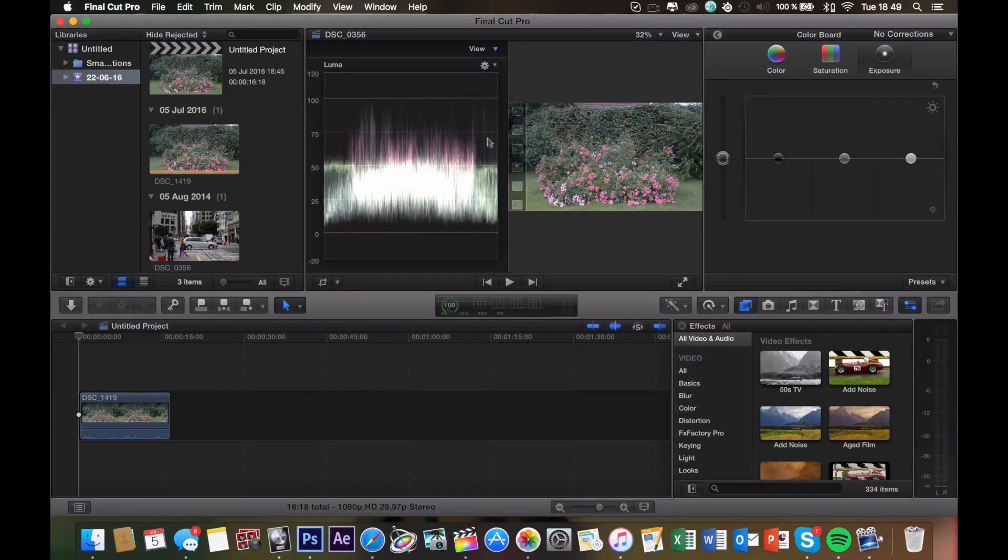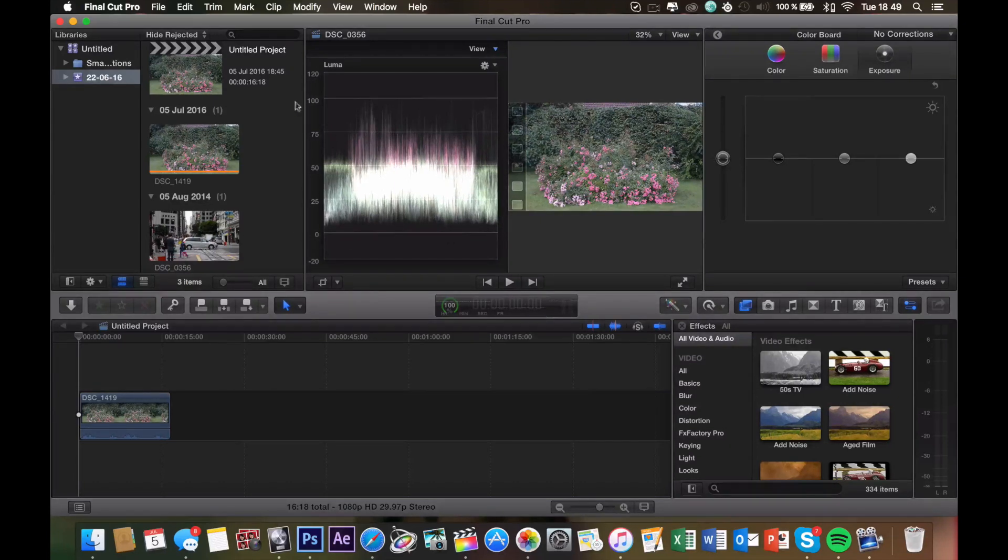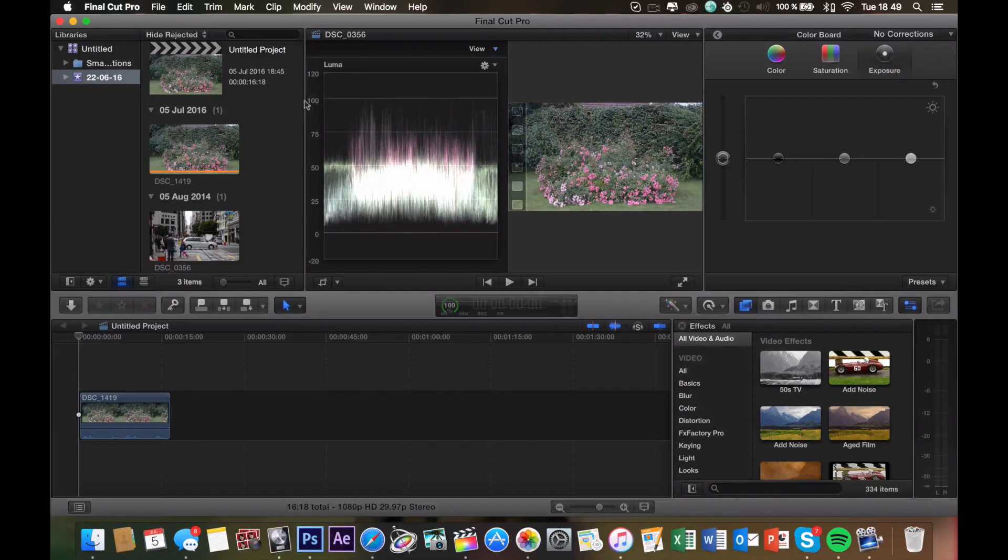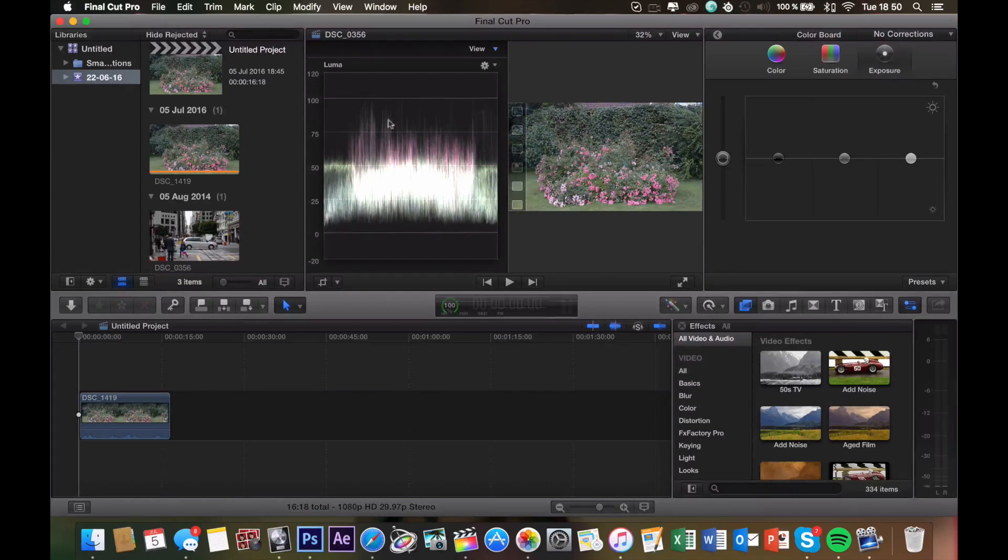The Luma waveform is meant for correcting the exposure. In this diagram, we have two main bars: the 0 bar and the 100 bar. 0 represents black and 100 represents white. So we want the bottom of the diagram to barely touch the line at 0, and the top to barely touch the line at 100.